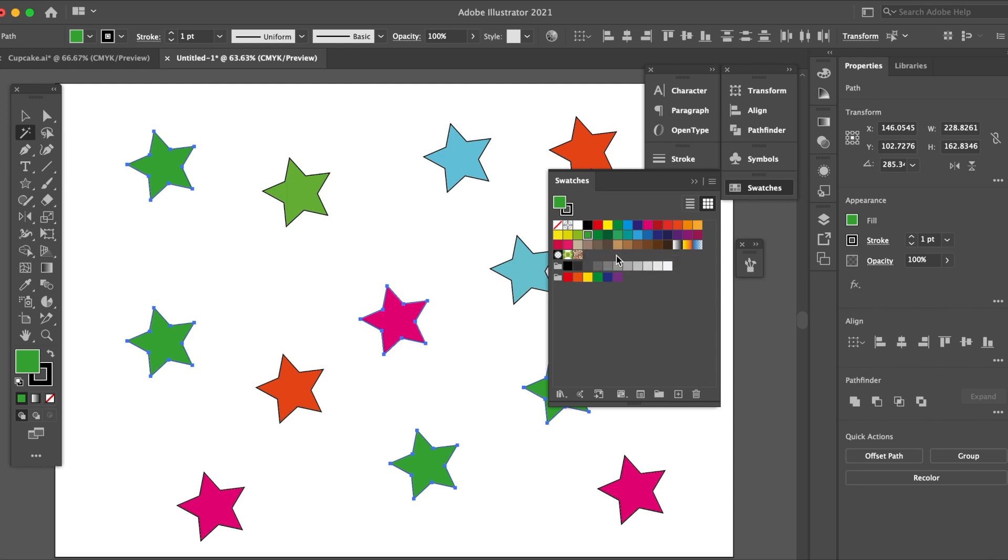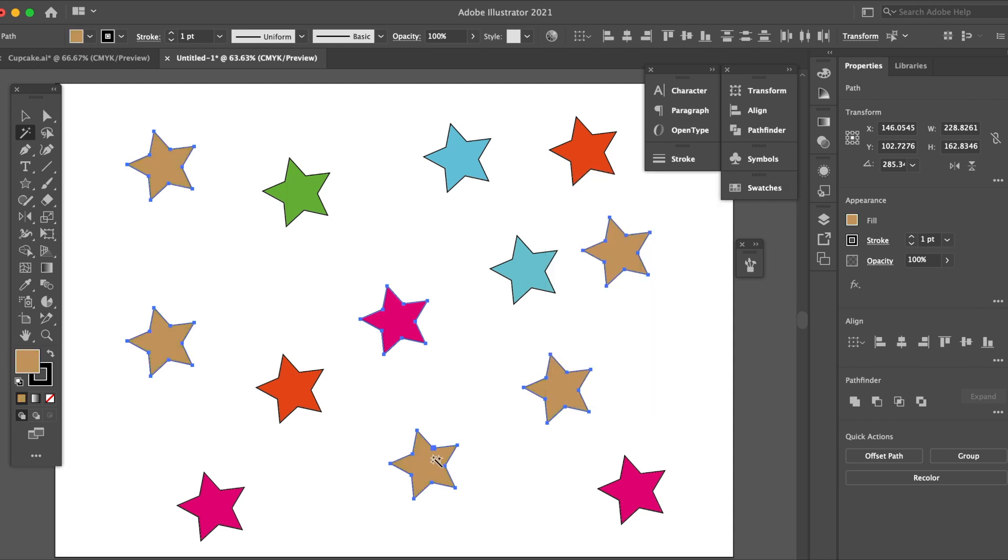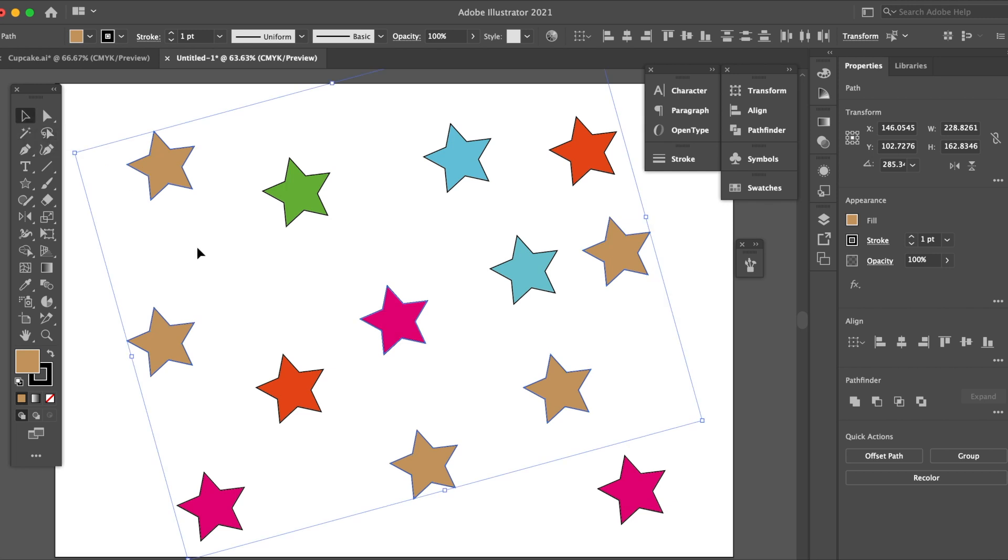So instead of selecting it one by one using the shift key, you just use the magic wand tool and that will select all the colors in the same color. Next one is the lasso tool, shortcut key is Q.